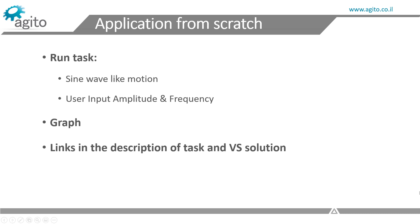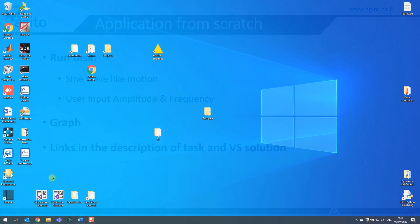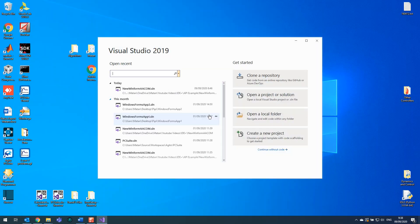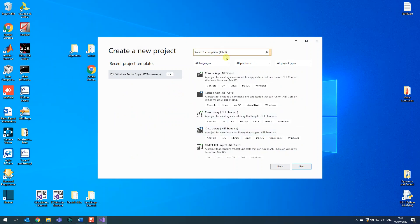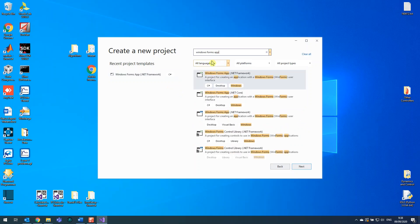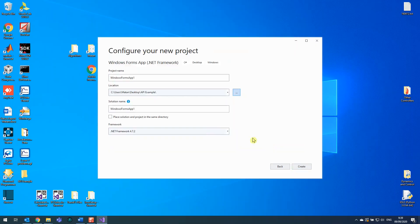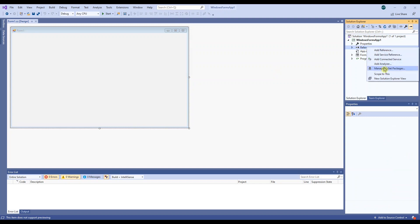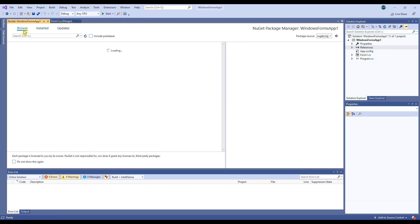From here on, I'm assuming you have some basic coding experience. I'll open Visual Studio and click on Create New Project. Let's use Windows Forms app — I'm choosing this because I'm familiar with it, but you can choose whichever project type you prefer that's included in the .NET framework. Click on Next. First, let's install our API. Right-click on Preferences, Manage NuGet Packages, and search for AACOM and install it.